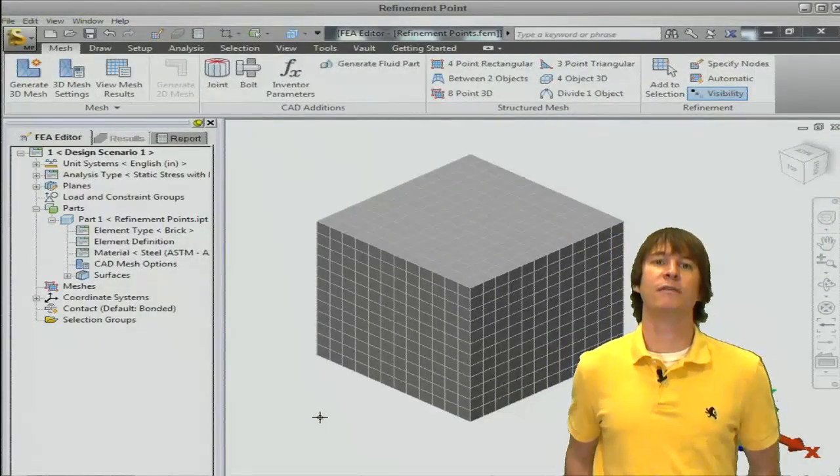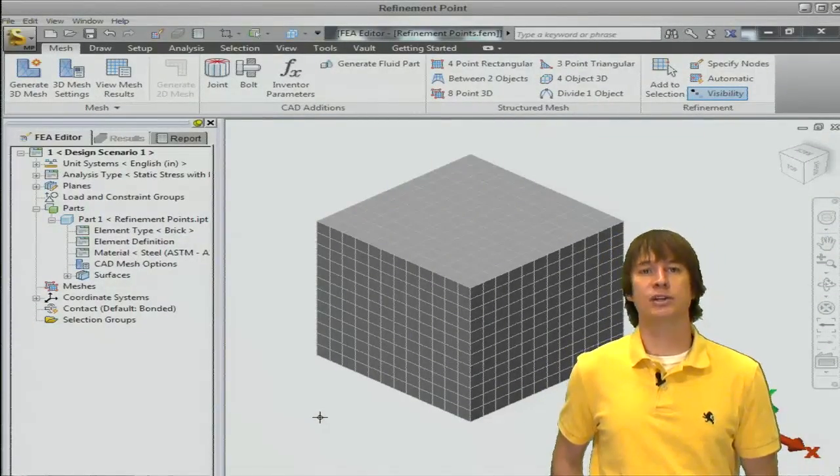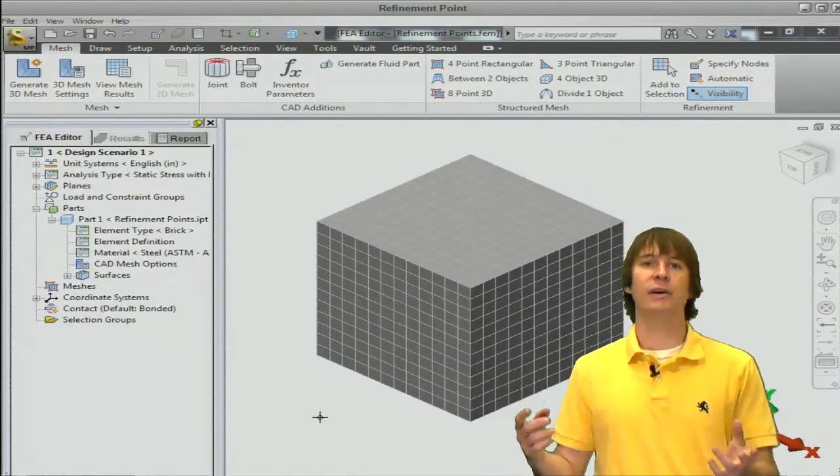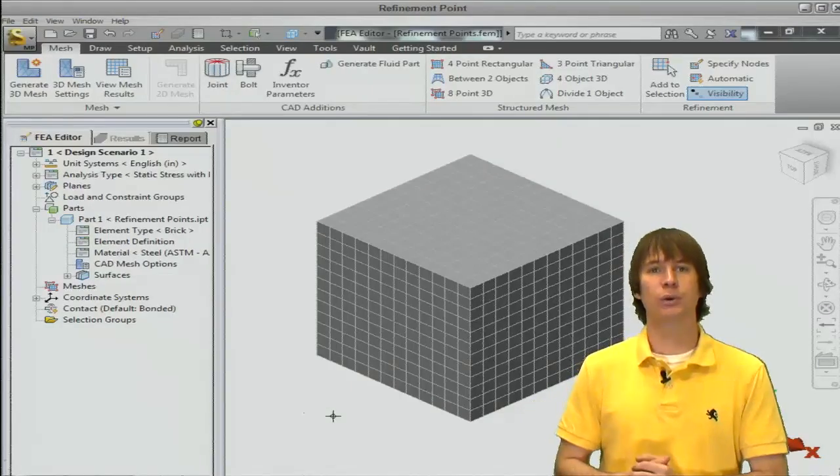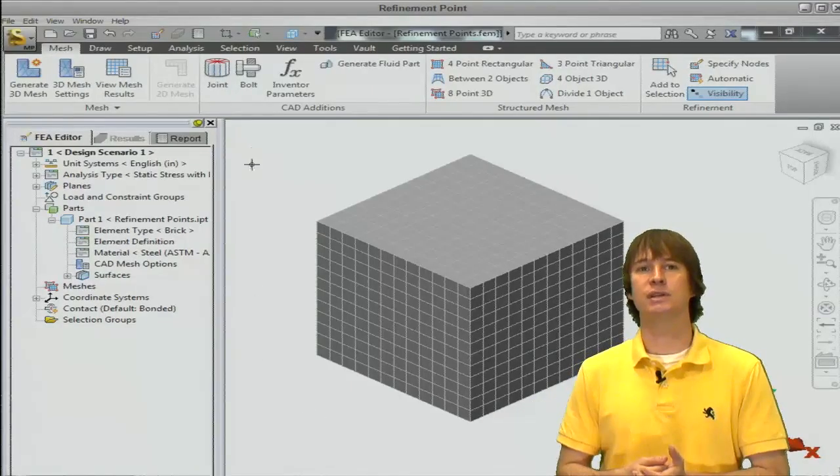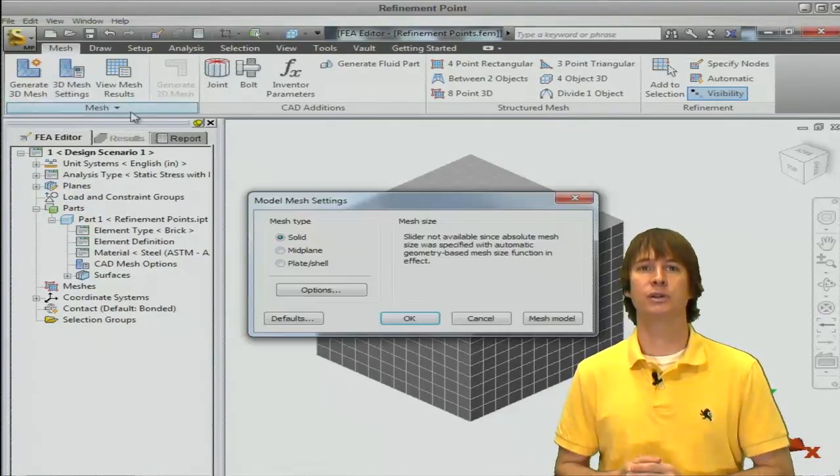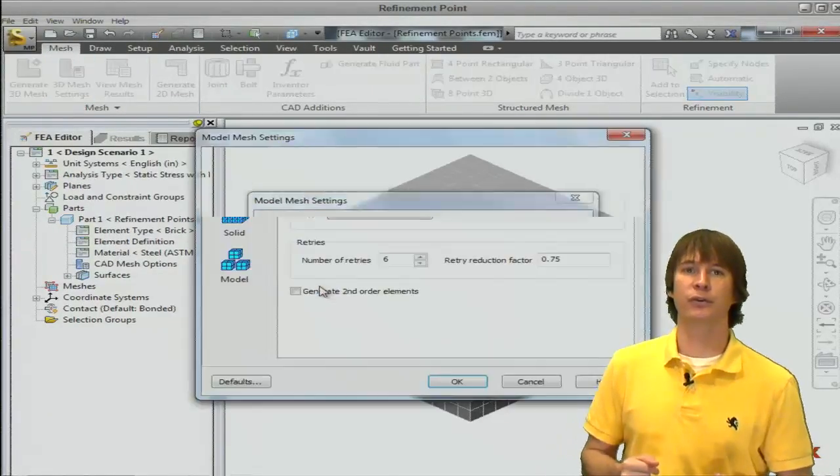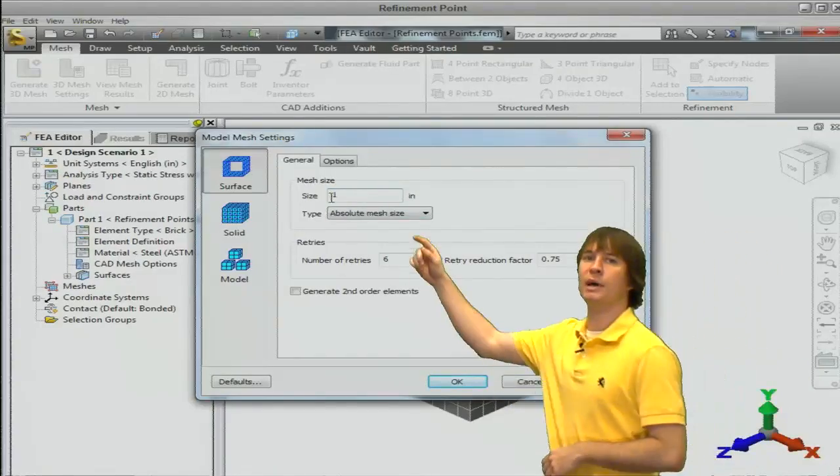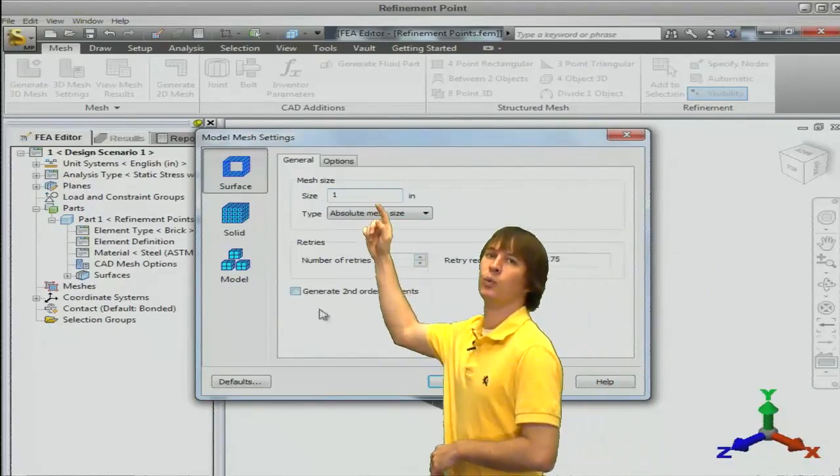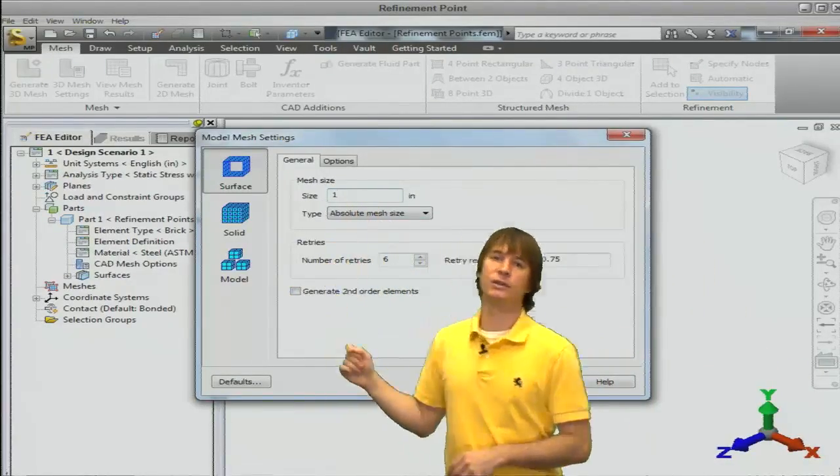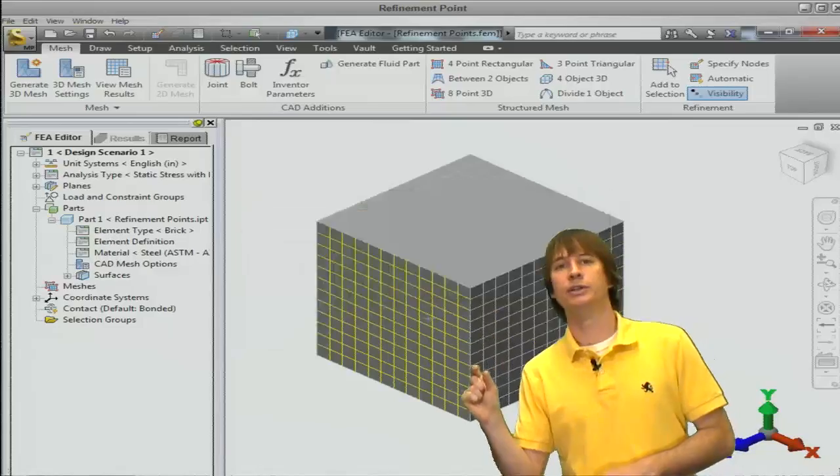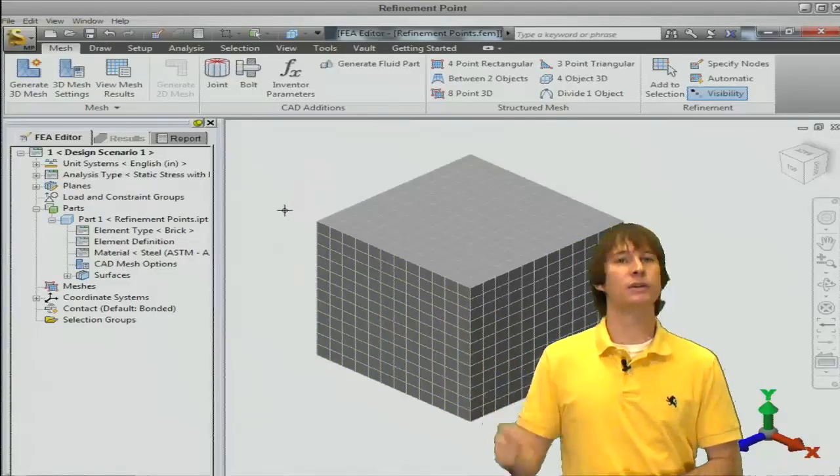Okay, so we see we have a very complex cube on the screen, and it does have a very nice mesh. We're going to just use this example to show you how refinement works. If we go to the 3D mesh options, you see that our mesh size is set to 1 inch. So these cubes are 1 inch by 1 inch by 1 inch.